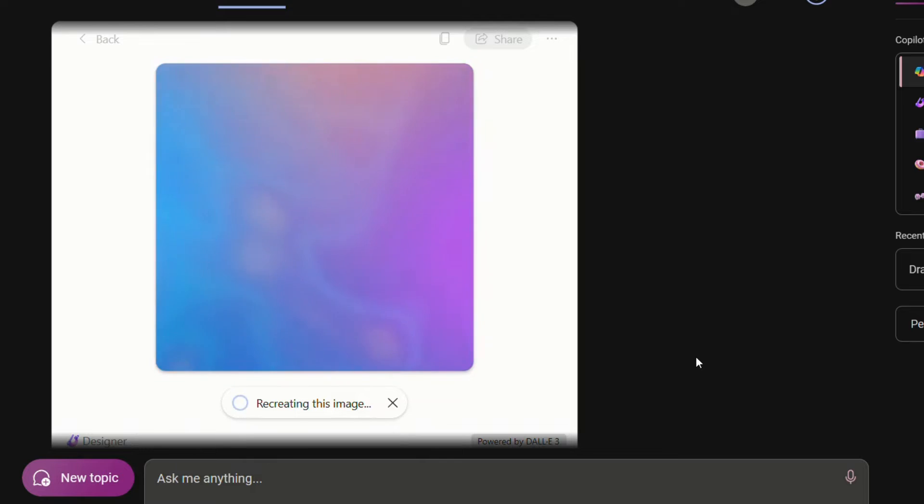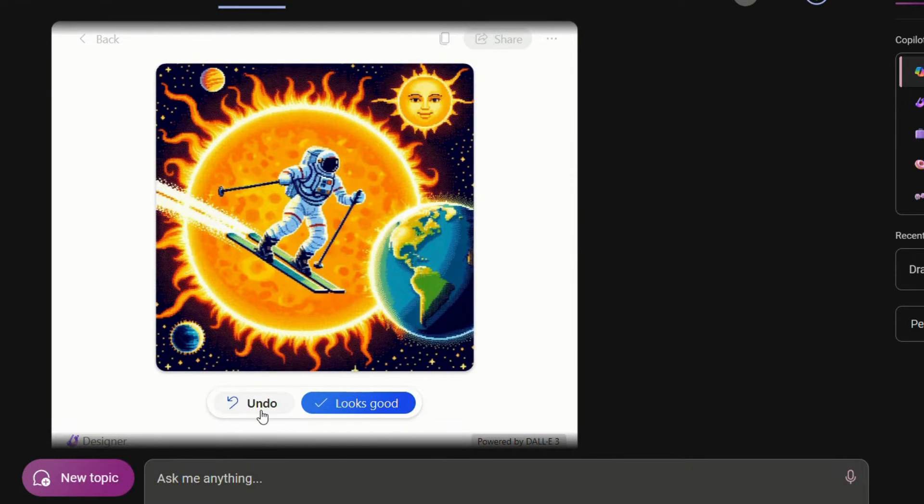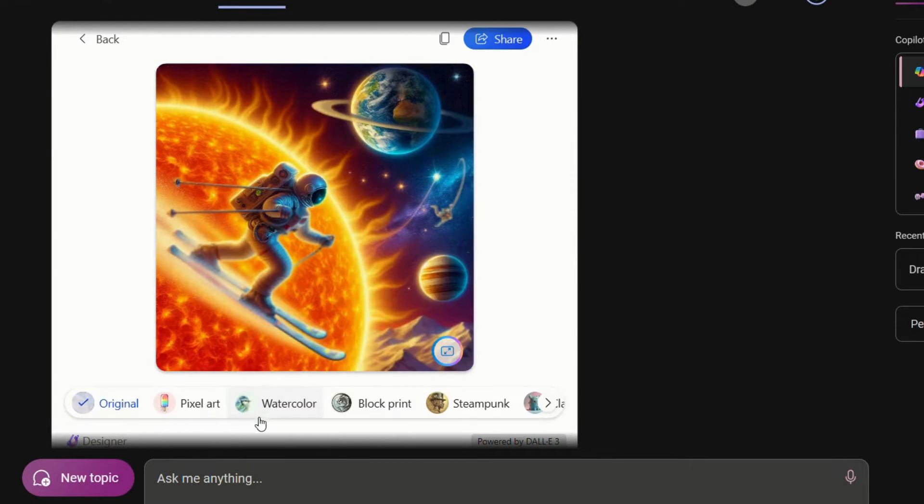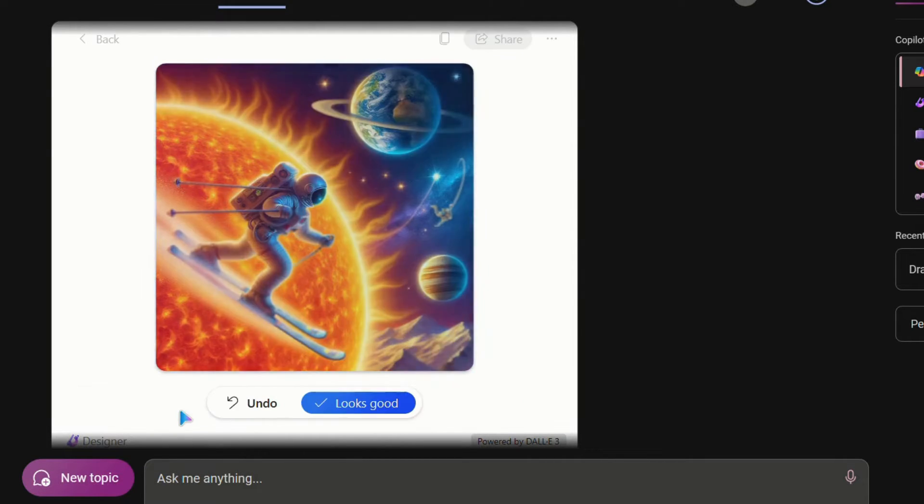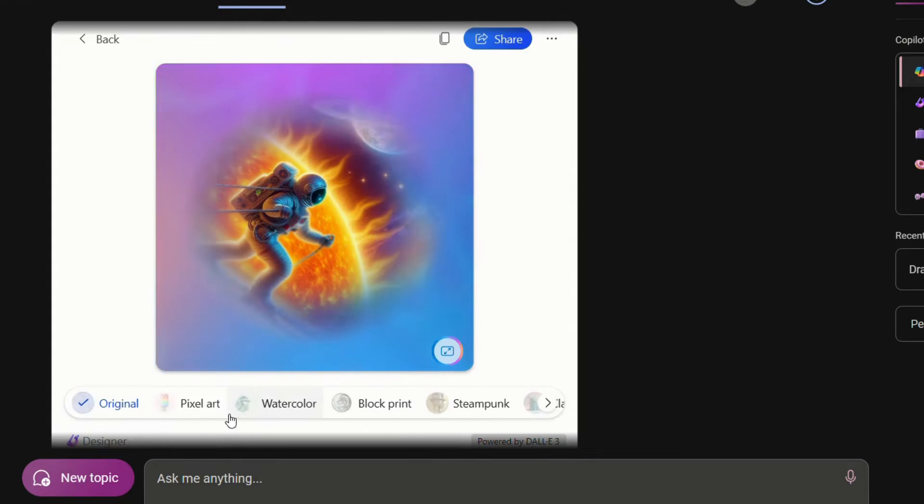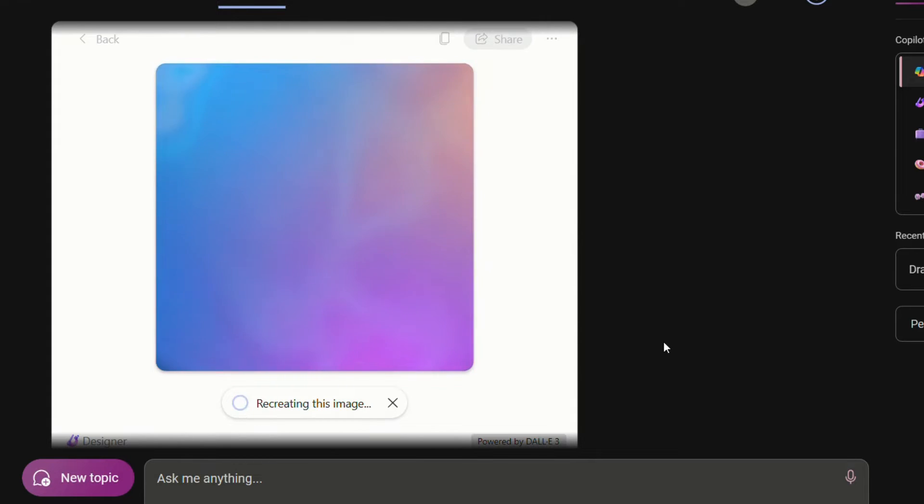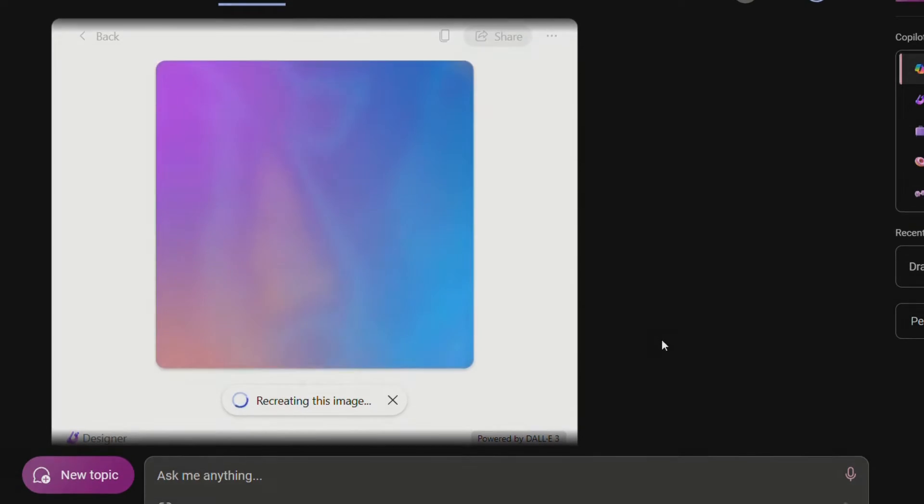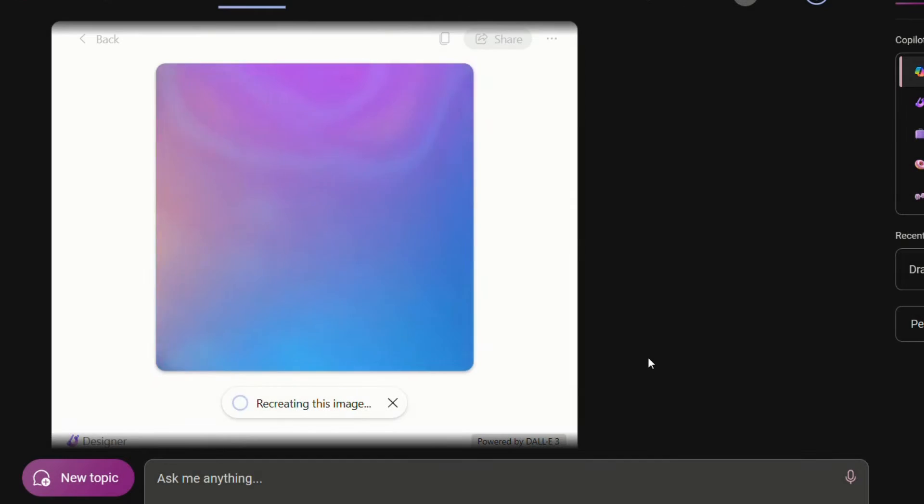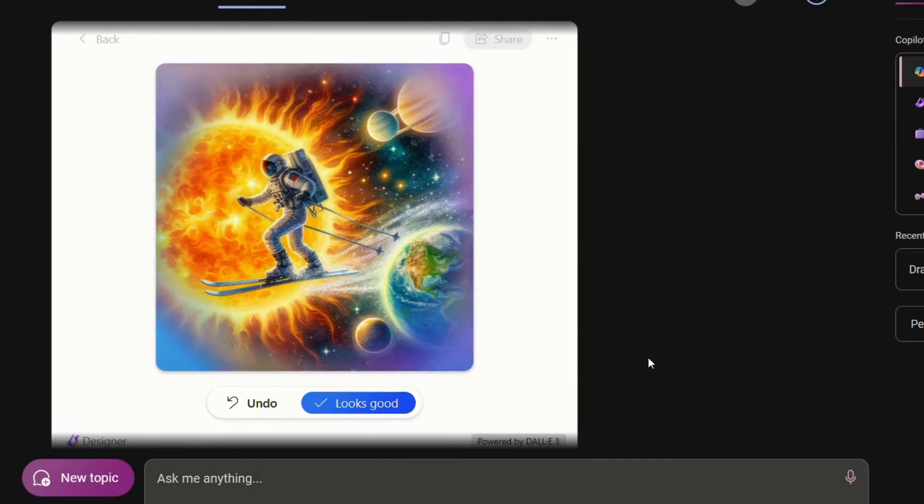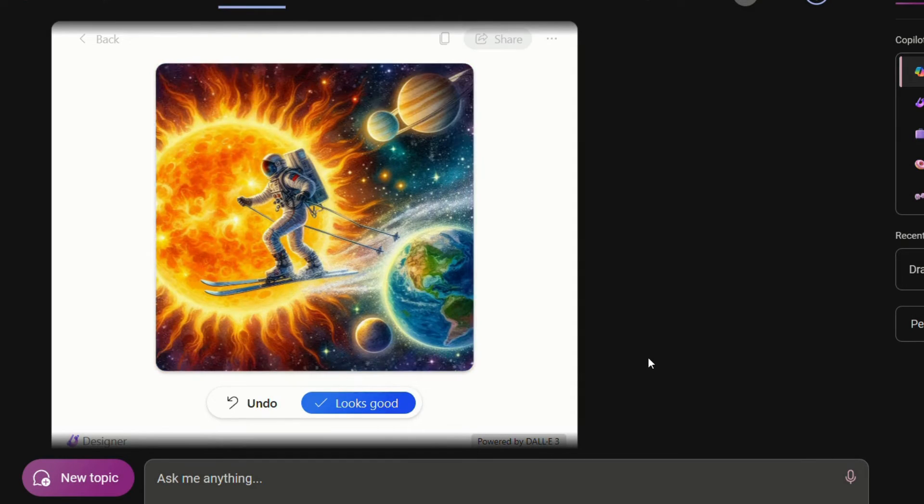If you like it, you can click on looks good, otherwise you can undo the changes made. Let's check watercolor style. It looks amazing, isn't it?